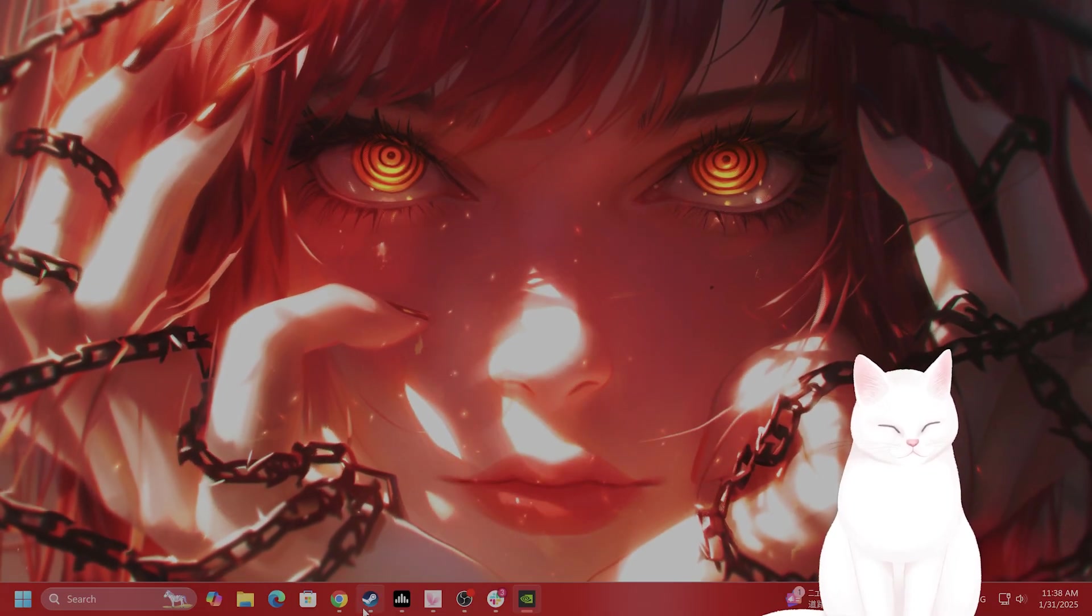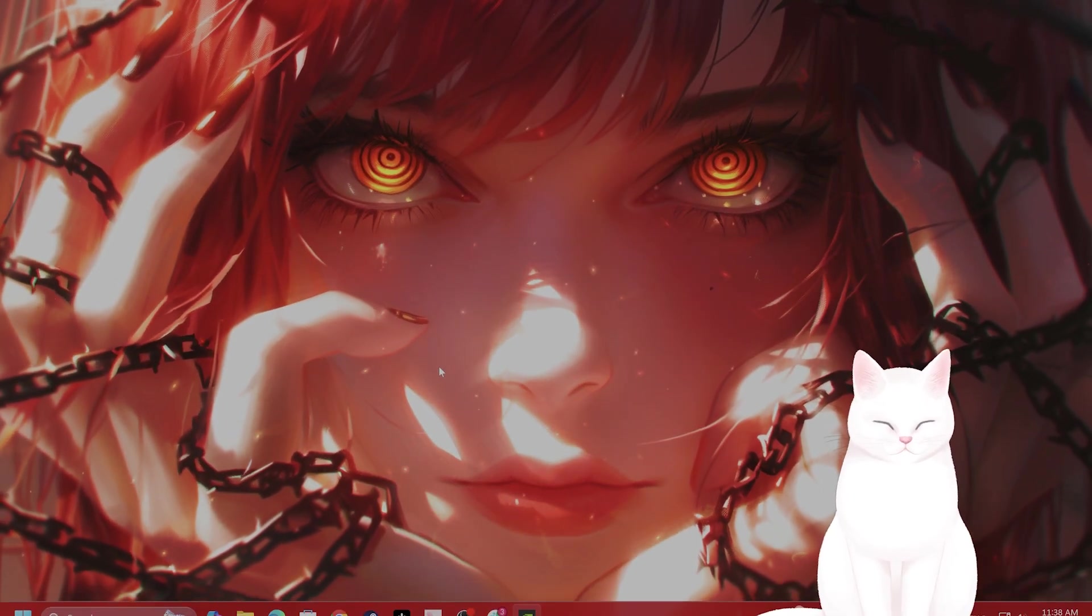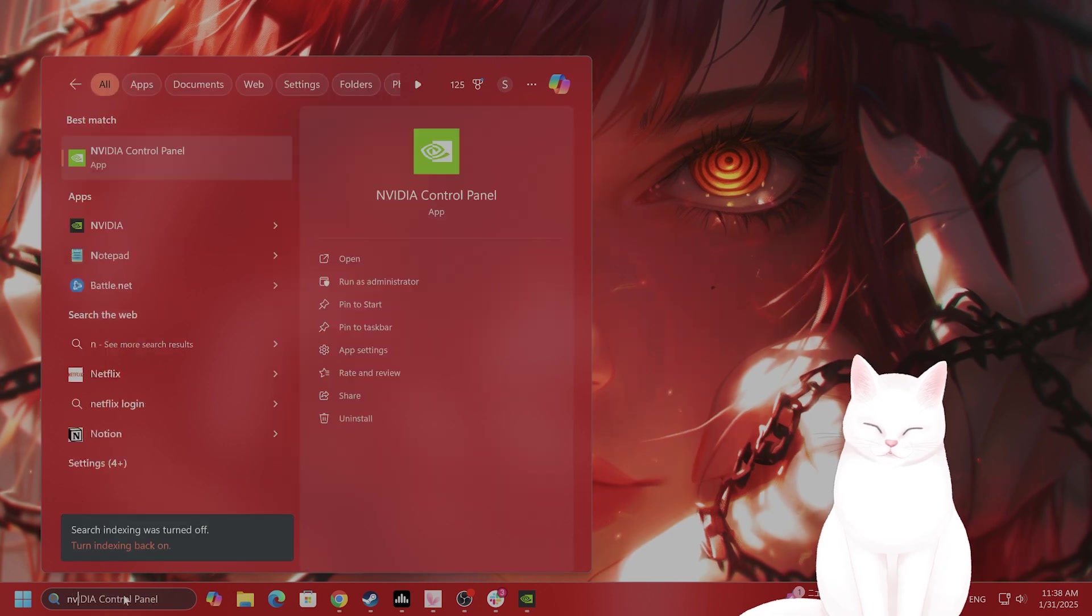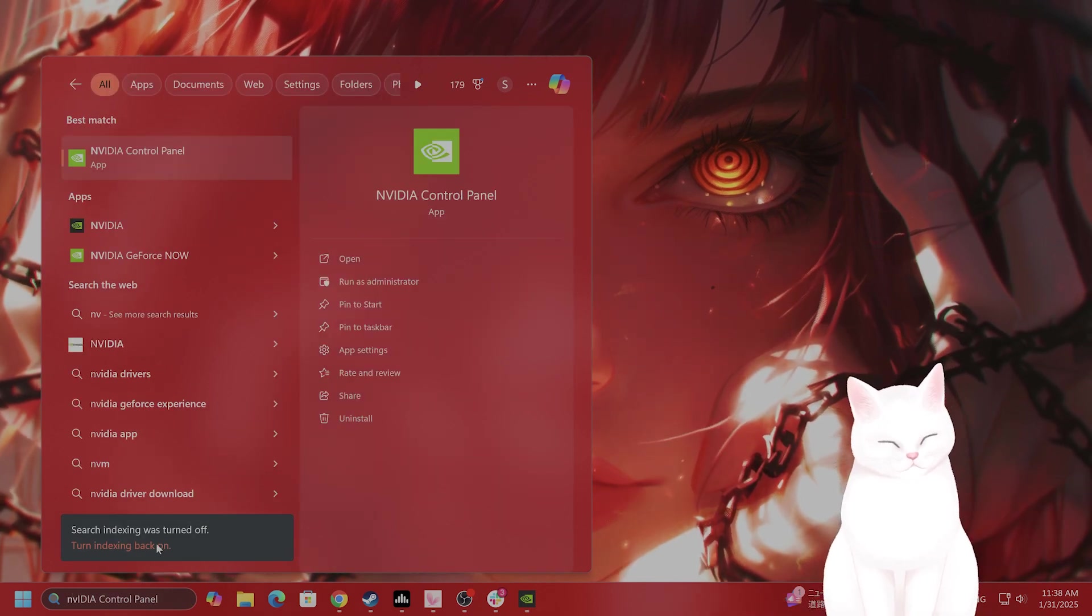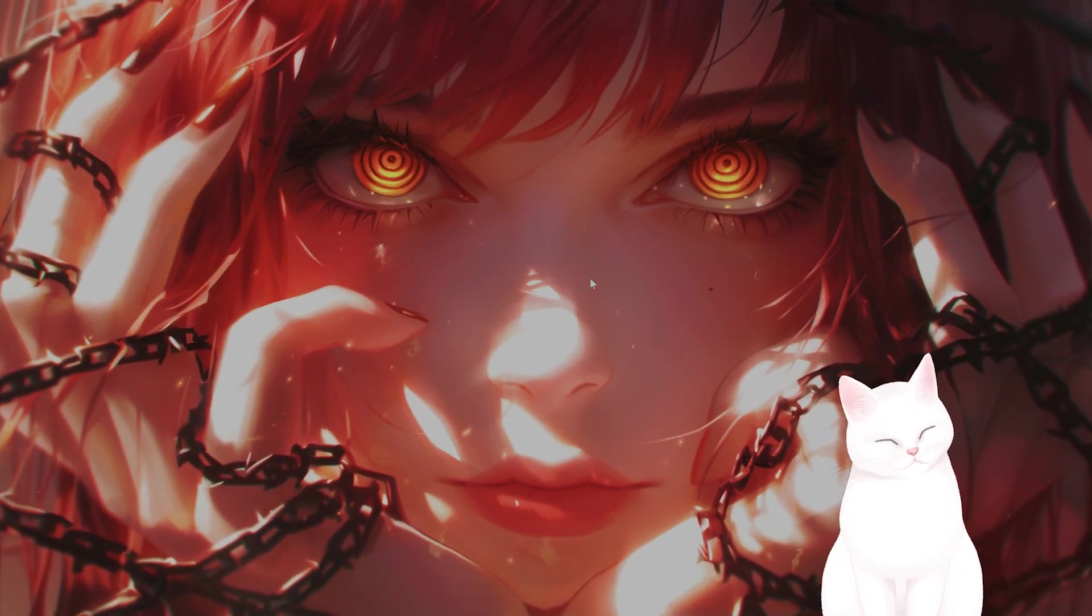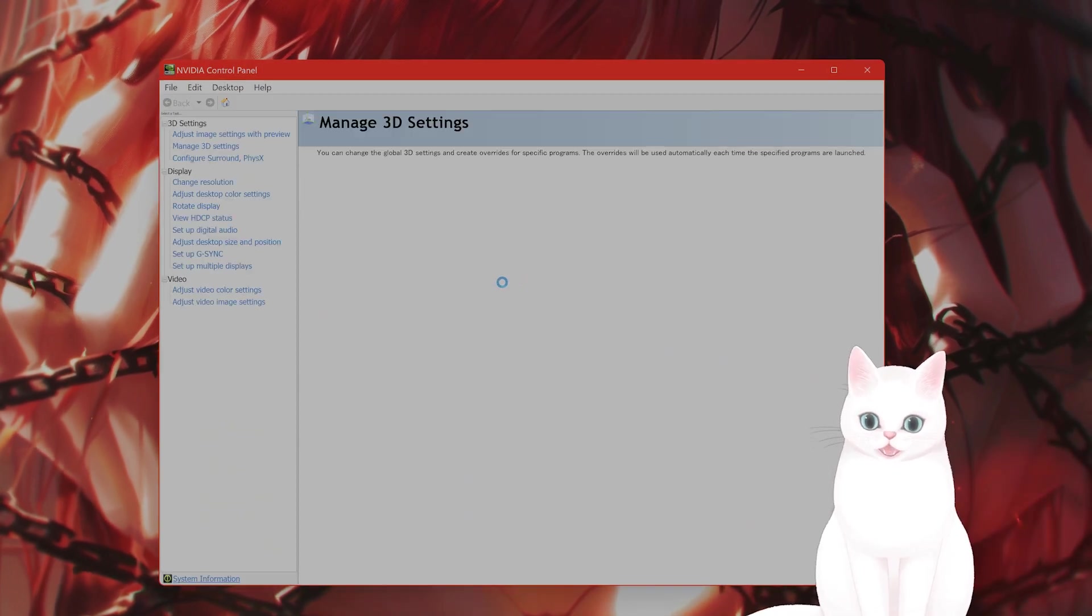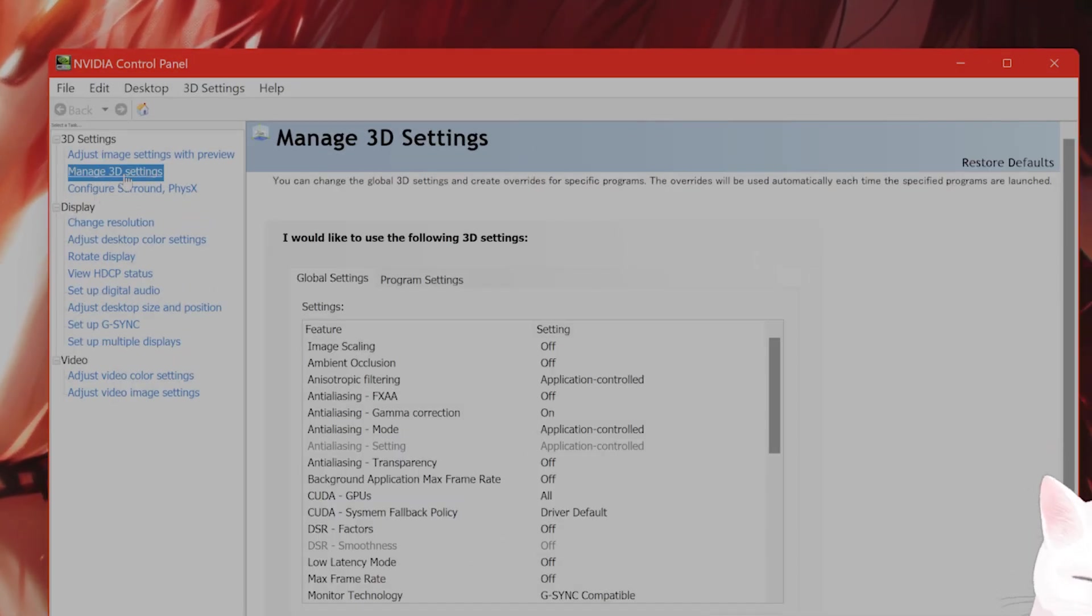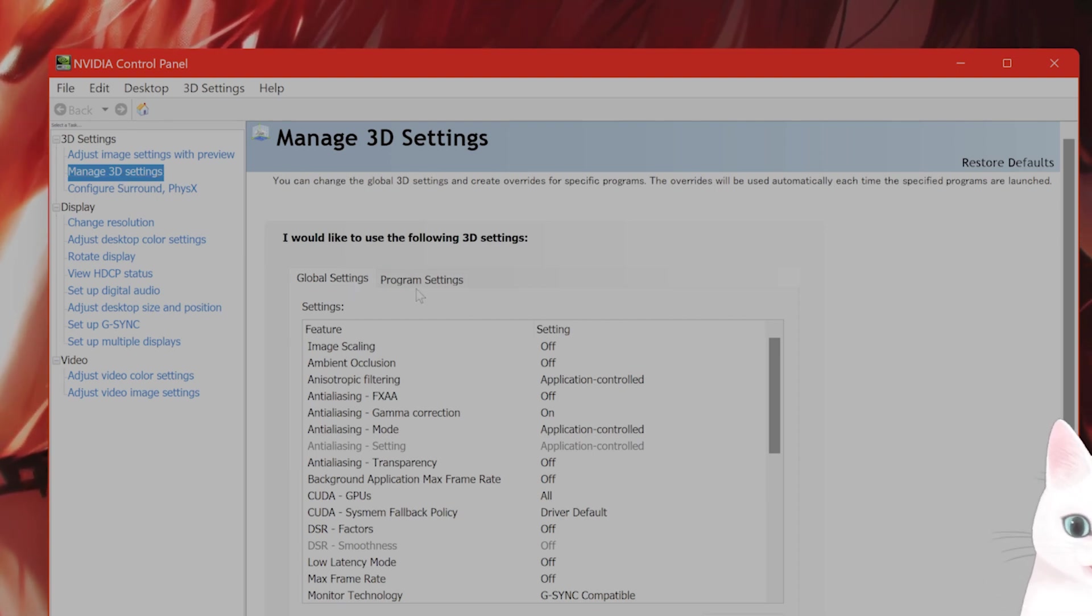The next thing you want to do is increase the shader cache size for the NVIDIA. So go to NVIDIA Control Panel. If you don't have NVIDIA Control Panel installed, you need to install it. On the left-hand side, you're going to see something called Manage 3D Settings. And from here, you see two tabs, Global Settings and Program Settings.